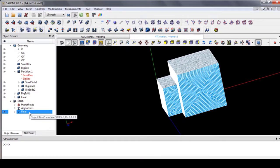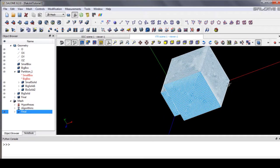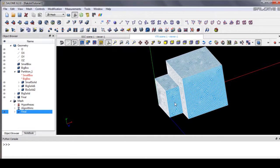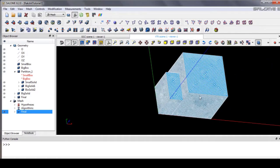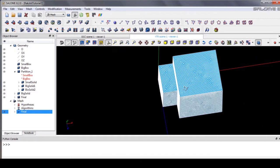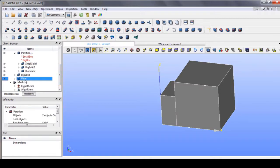We need to create a patch for boundary conditions. This will be the hot boundary and this will be the cold one. The other faces will have a room boundary condition, which is zero gradient temperature. To do that, we go back to the geometry module.